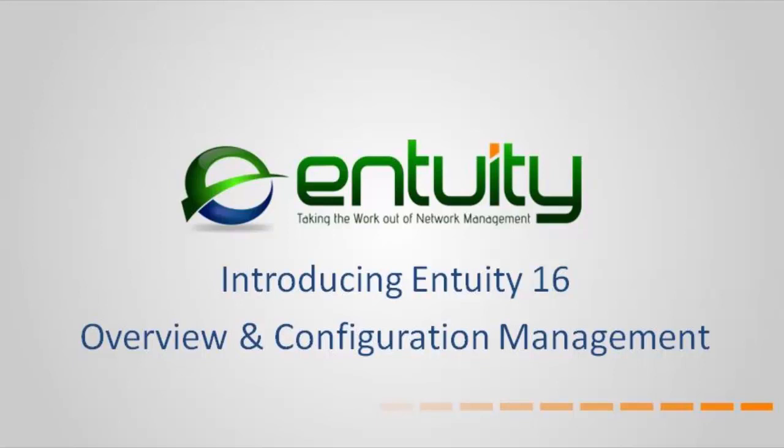Welcome to this introduction to Entuity's latest release, Entuity 16. I'm Pete Bartz, a Systems Engineer for Entuity.